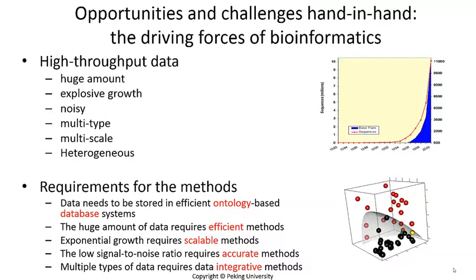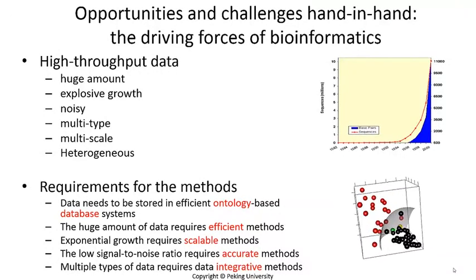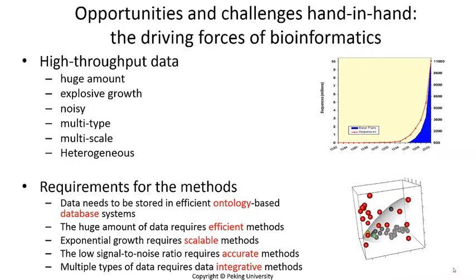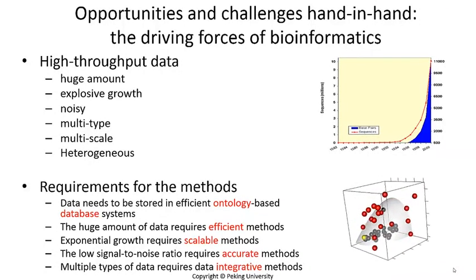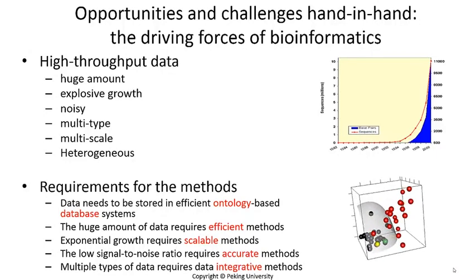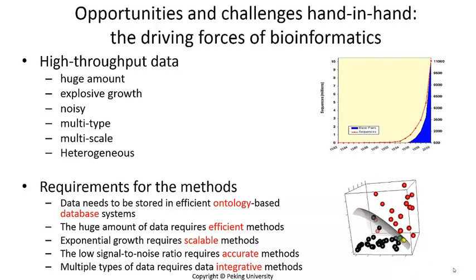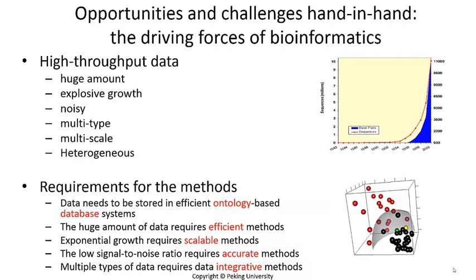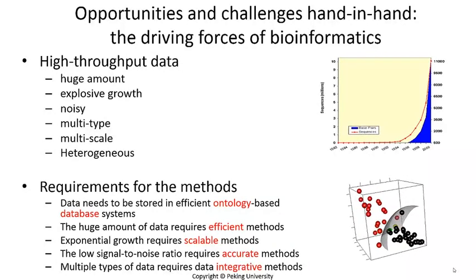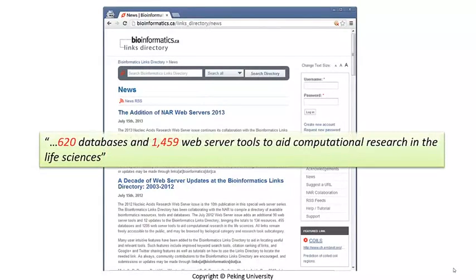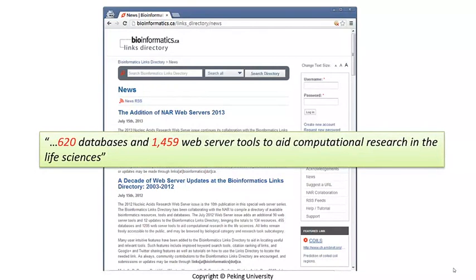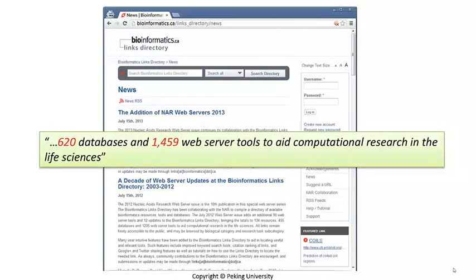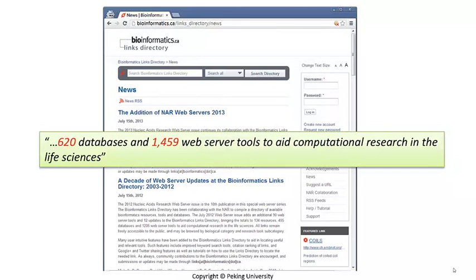Bioinformatics, as a young interdisciplinary field, has enjoyed rapid development in the past 20 years. Numerous handy software tools and databases have been developed and made available on the Internet for the biological research community. According to statistics on bioinformatics.ca, as of July 2013, there have been over 1,400 online bioinformatics tools freely available to biologists. Most of them have nice and friendly user interfaces and detailed tutorials.